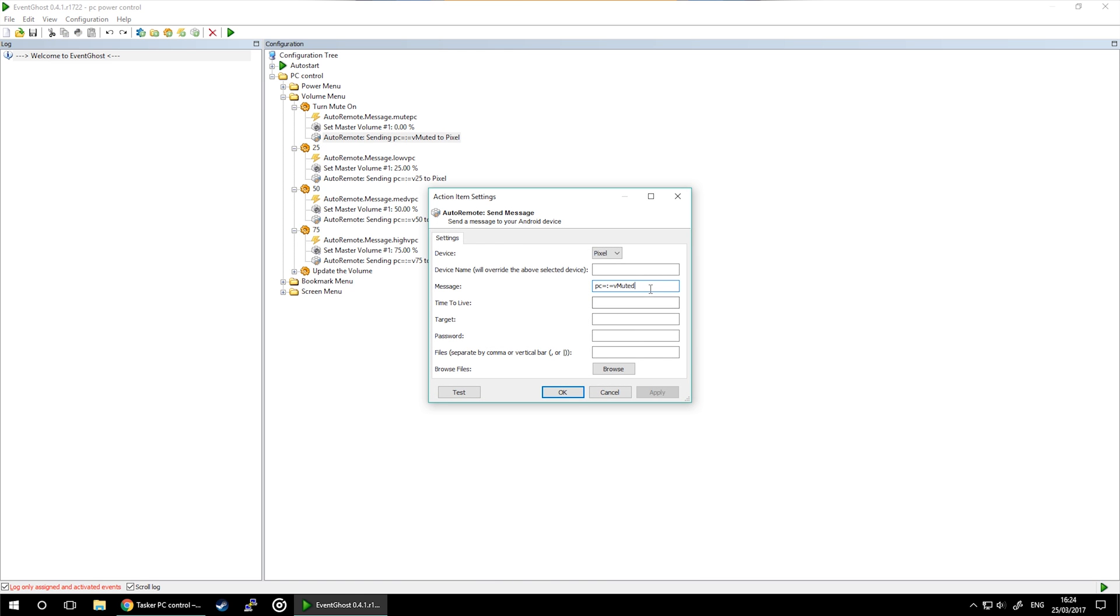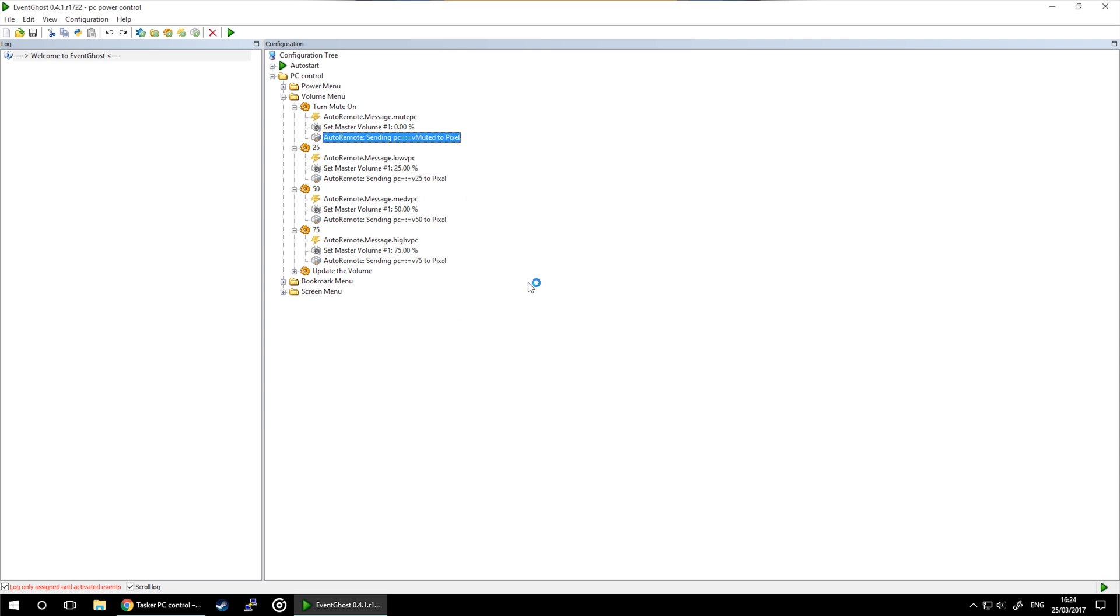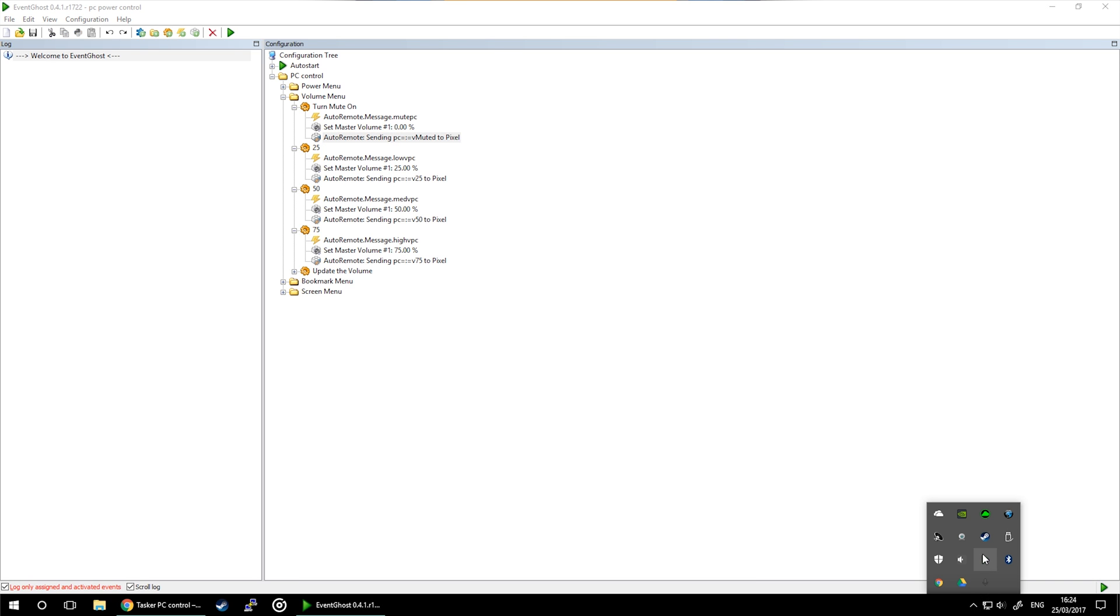Once the volume is set, AutoRemote send message is issuing the relevant information back to my mobile. Please pay attention to the formatting as this is important to intercept this message.